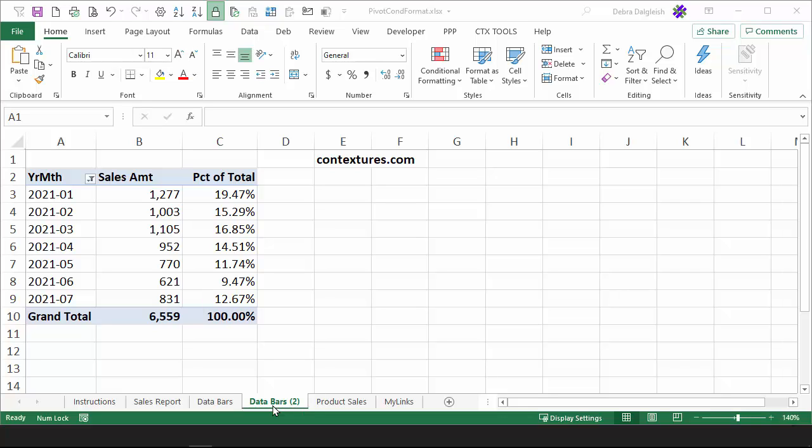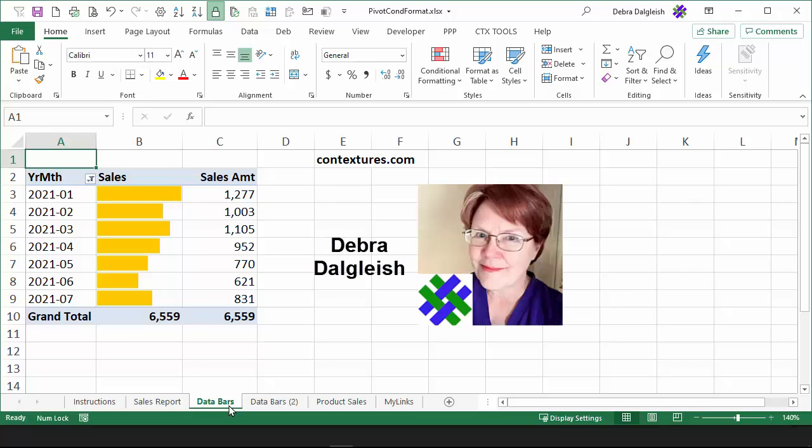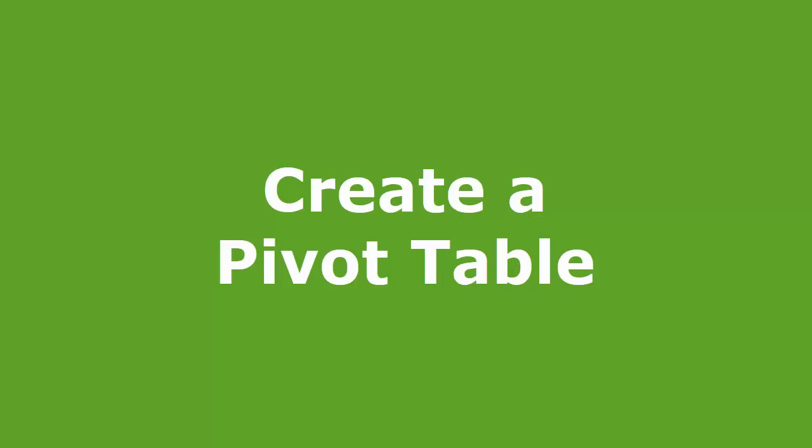In a pivot table, instead of just showing numbers that might be hard to read, use conditional formatting to show data bars and give some visual impact. This is Debra Delglish from Contextures.com.